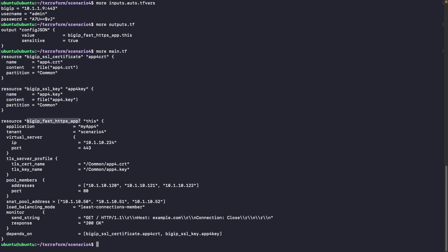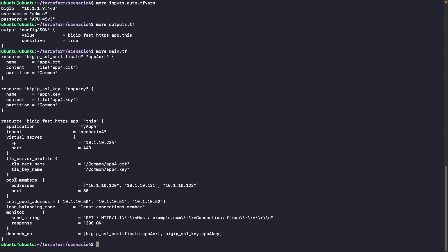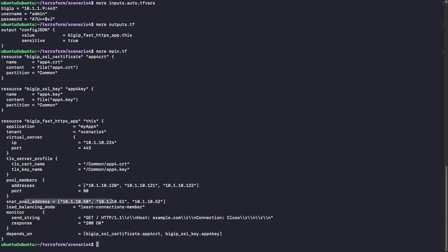And after that, we have the BIG-IP Fast HTTPS app. So we have specified the application, the tenants, so the partition, the IP address, the port for the virtual server. The certificate and the key that we are using. So the two ones that we have already set up earlier. The pool members for the pool. The SNAP pool if we need it. The load balancing mode. The monitor for the pool. And Depend Zone. So Depend Zone will help us to be sure that these resources are not created until the two first ones are created. And when we want to destroy or delete the application, that these resources, the first one, will be deleted first and not after.